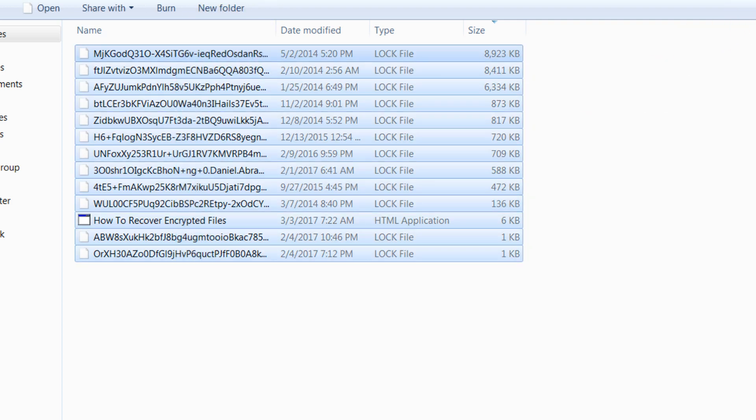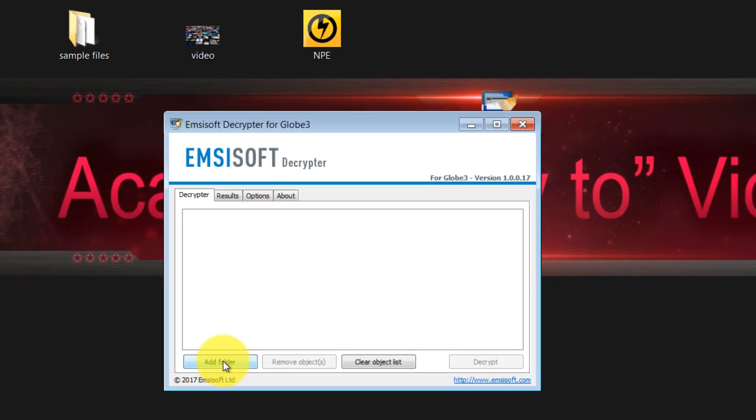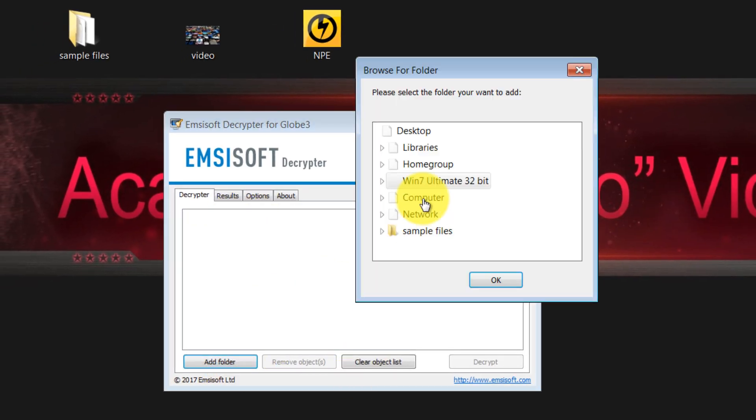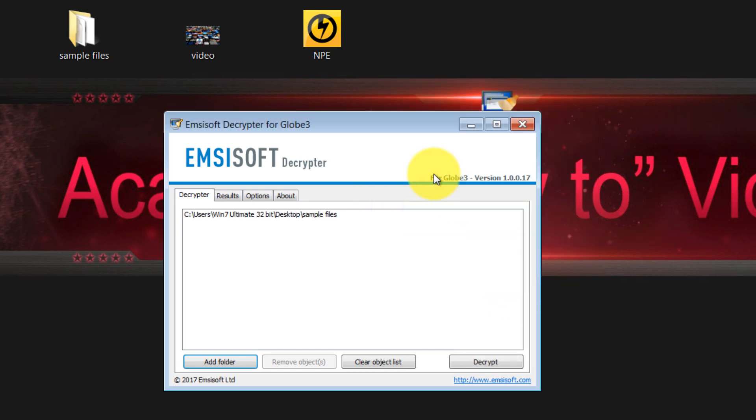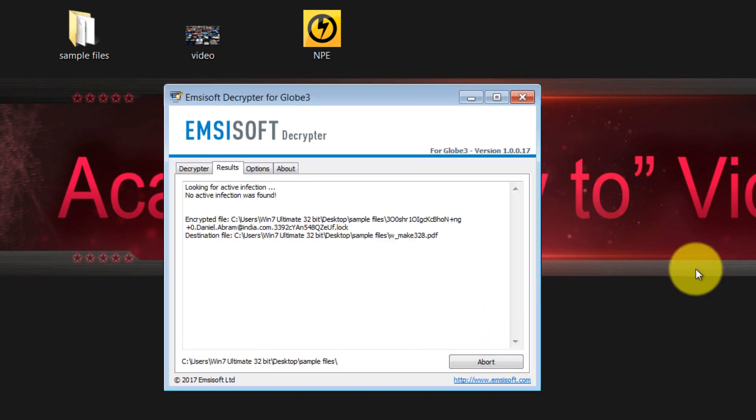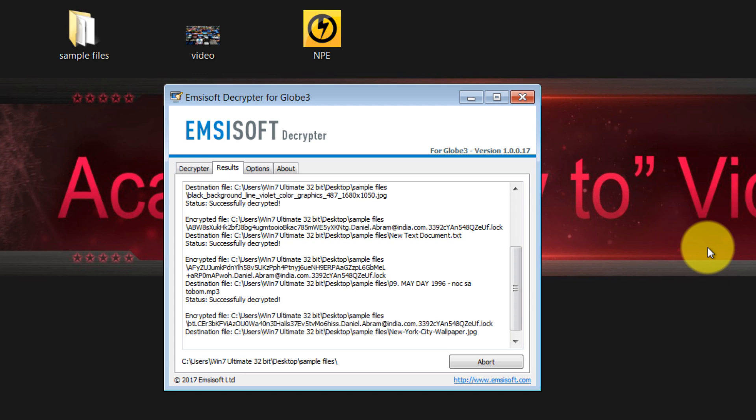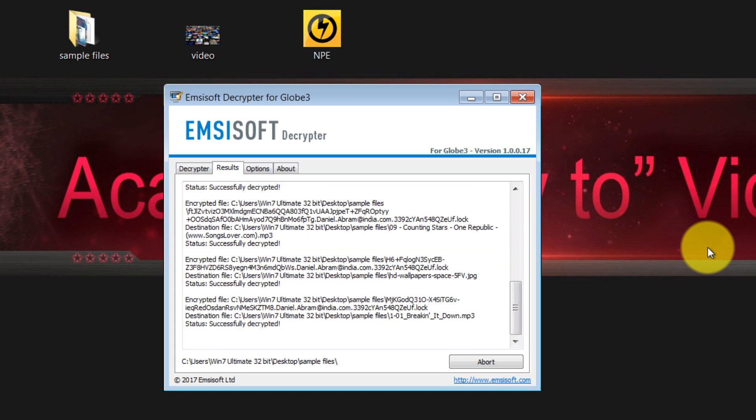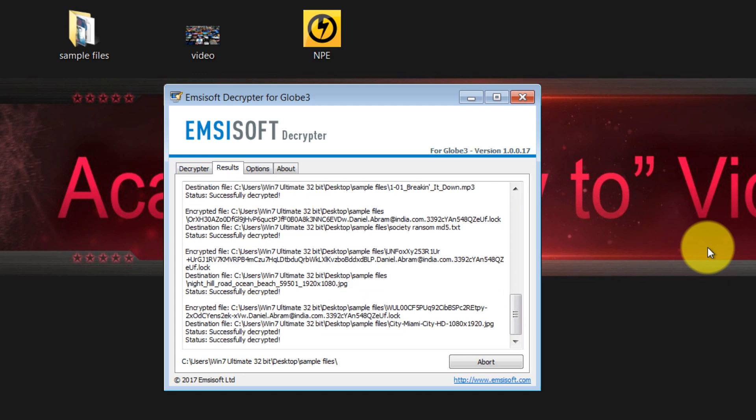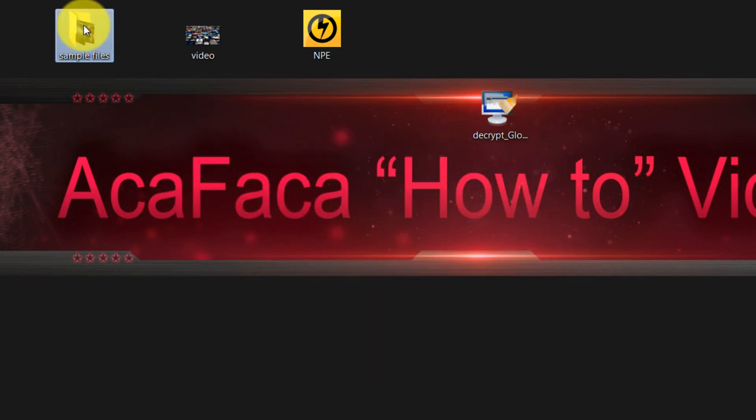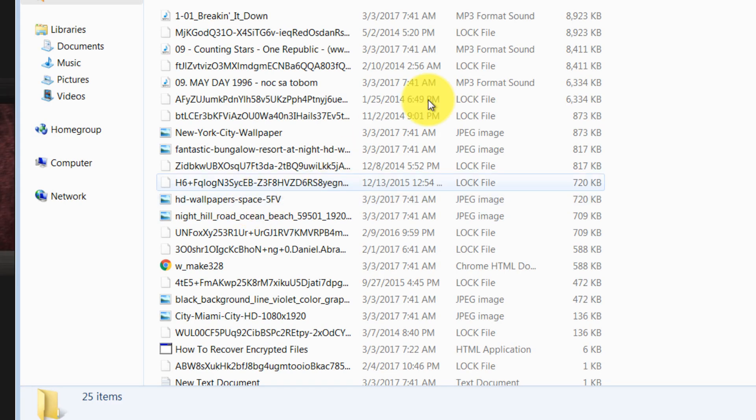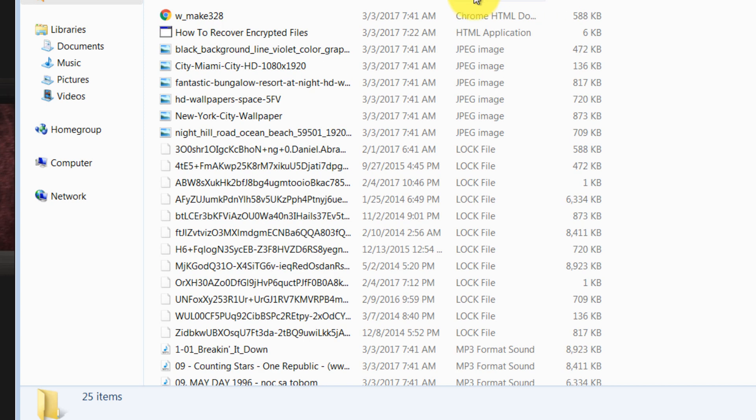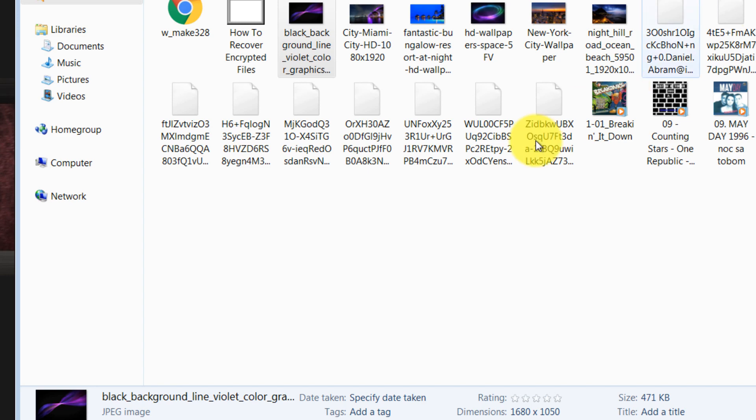You can see this is the sample files folder. Click on Decrypt. This should be fast, as you can see. And let's open the folder now. And there it is, as you can see. Files are now free to go.